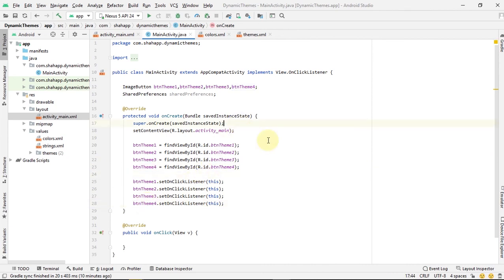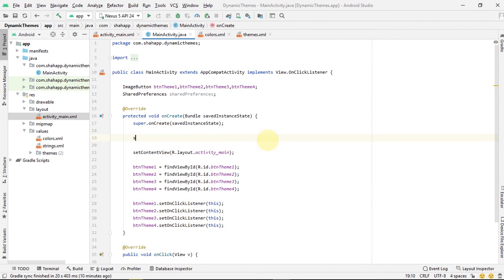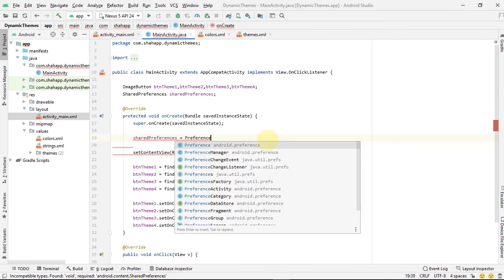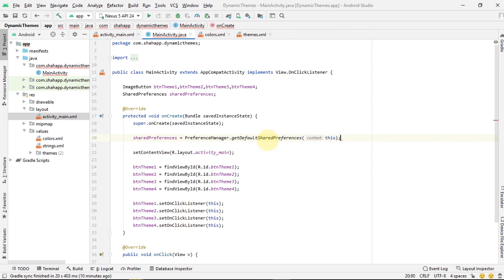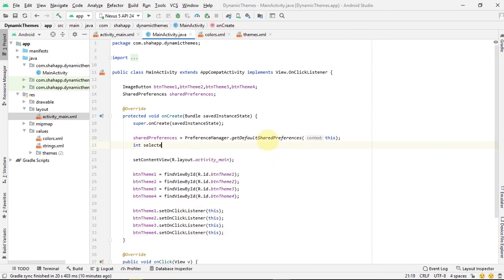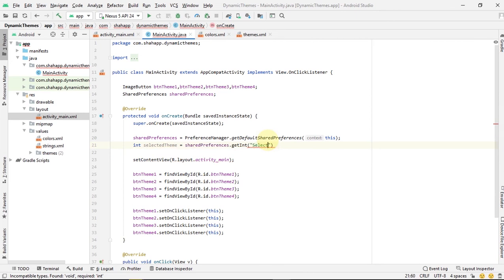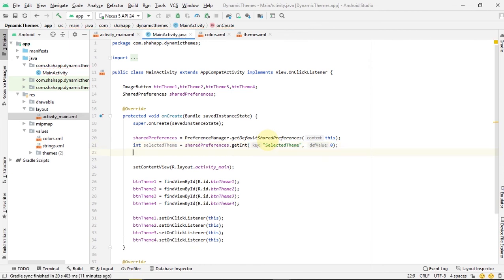Before setContentView is called, we change the app theme. We create our SharedPreferences object, then create a variable and get an integer from SharedPreferences with key 'selected_theme' and default value zero. Then we call setDynamicTheme and pass the selected theme. Now we create the setDynamicTheme method.